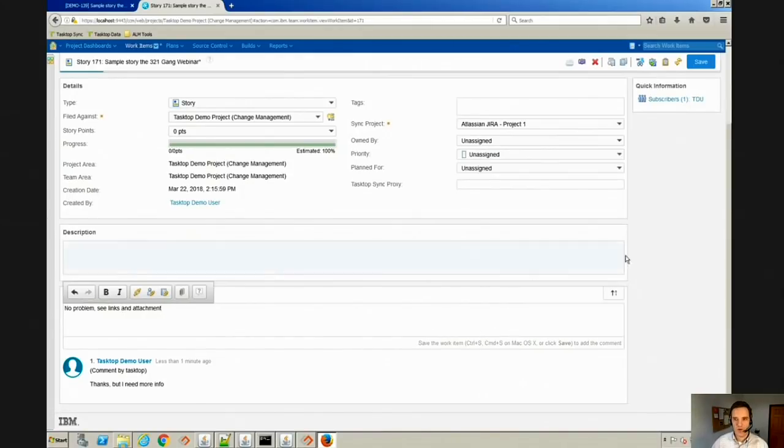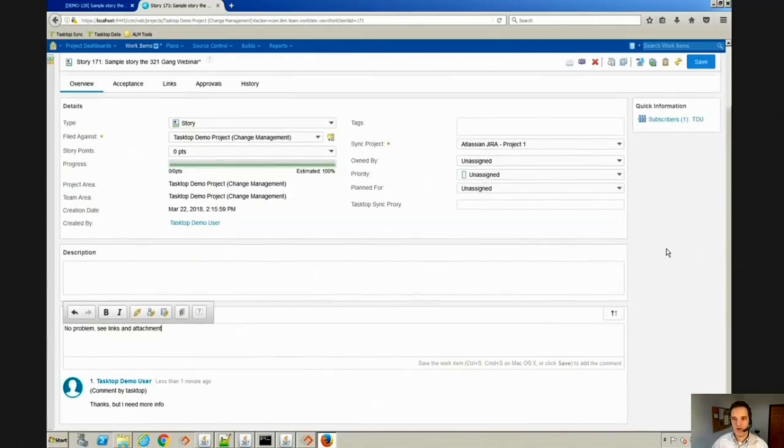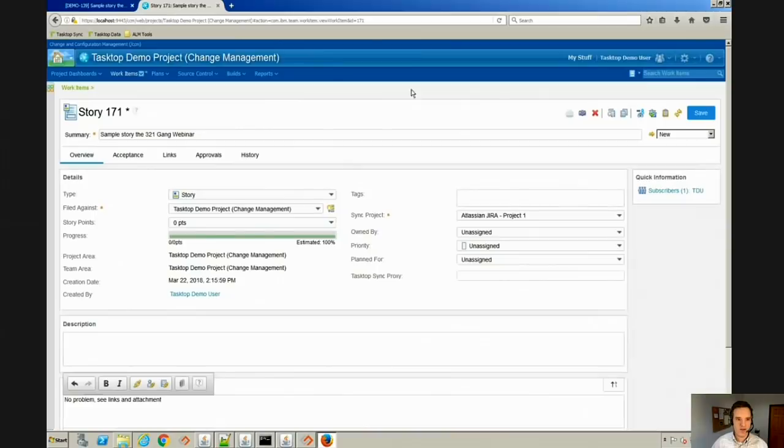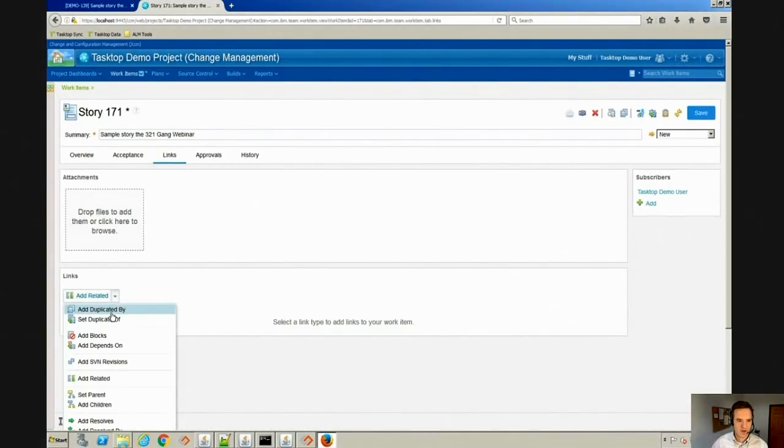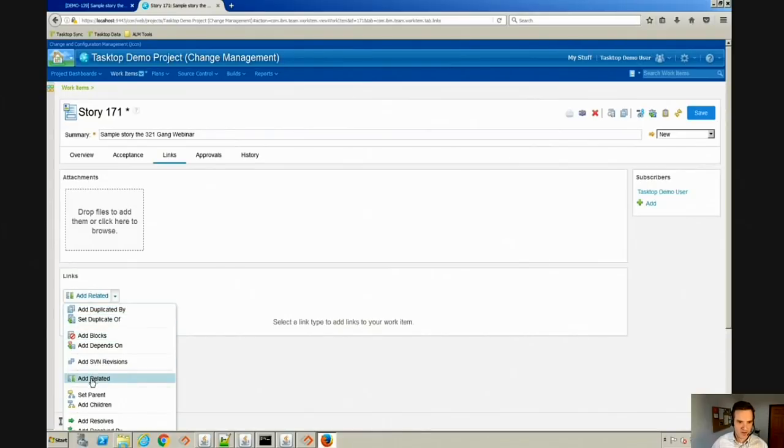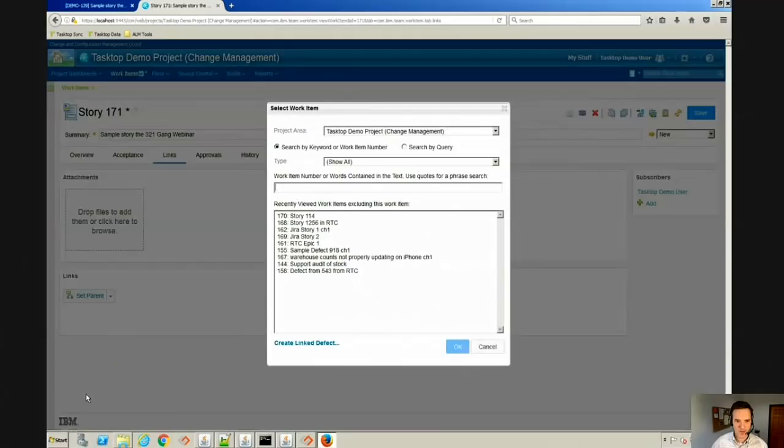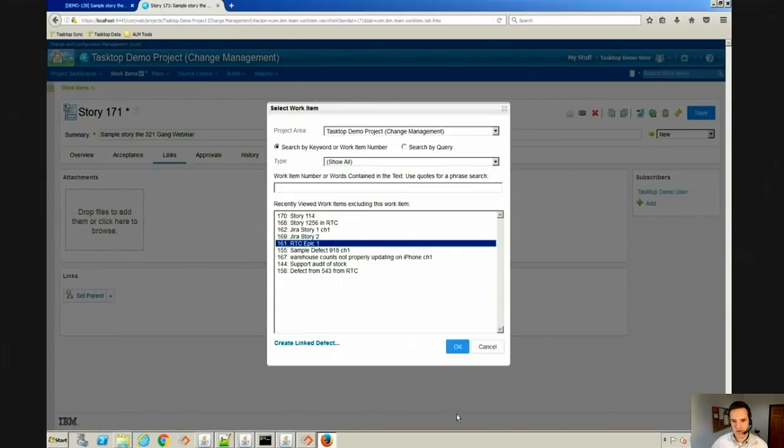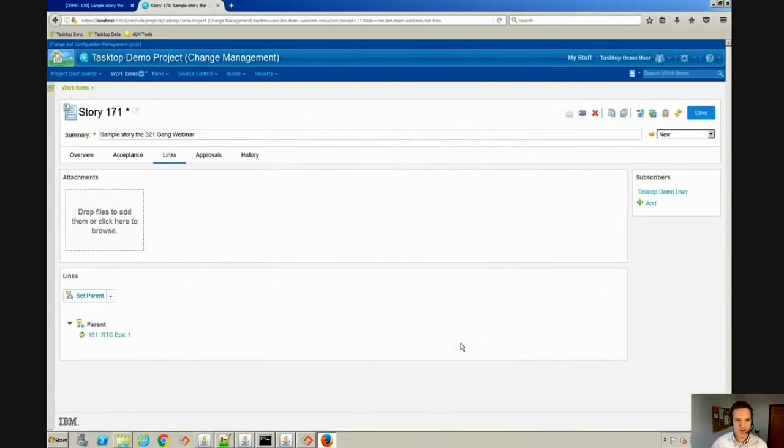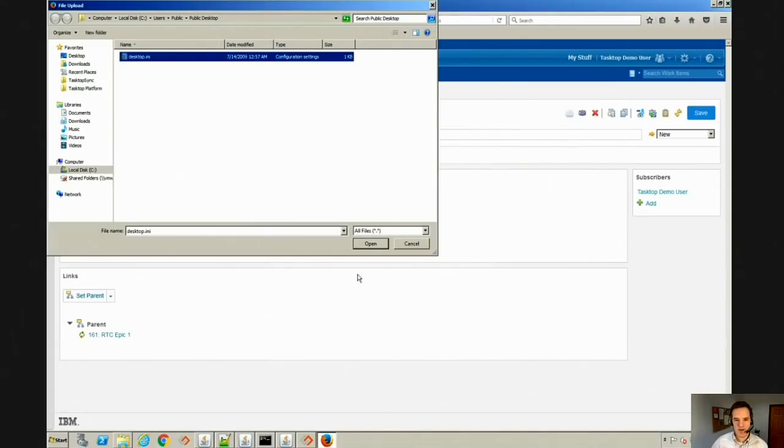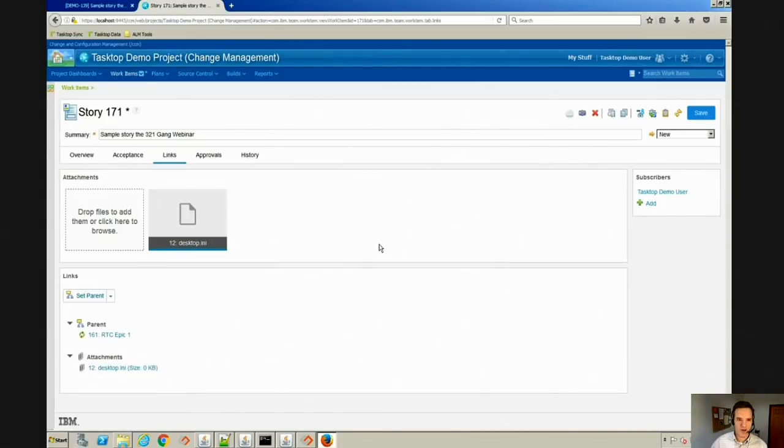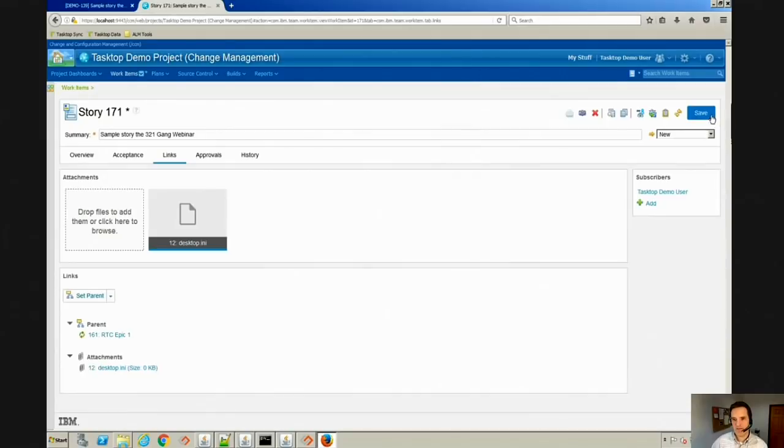So we're going to add some links. We'll link it to an epic so they can know what epic it's related to. We'll link it to RTC epic one there, and we'll go ahead and drop a file in there. Maybe it's a specification file or any type of binary file is supported, and we can go ahead and save that.